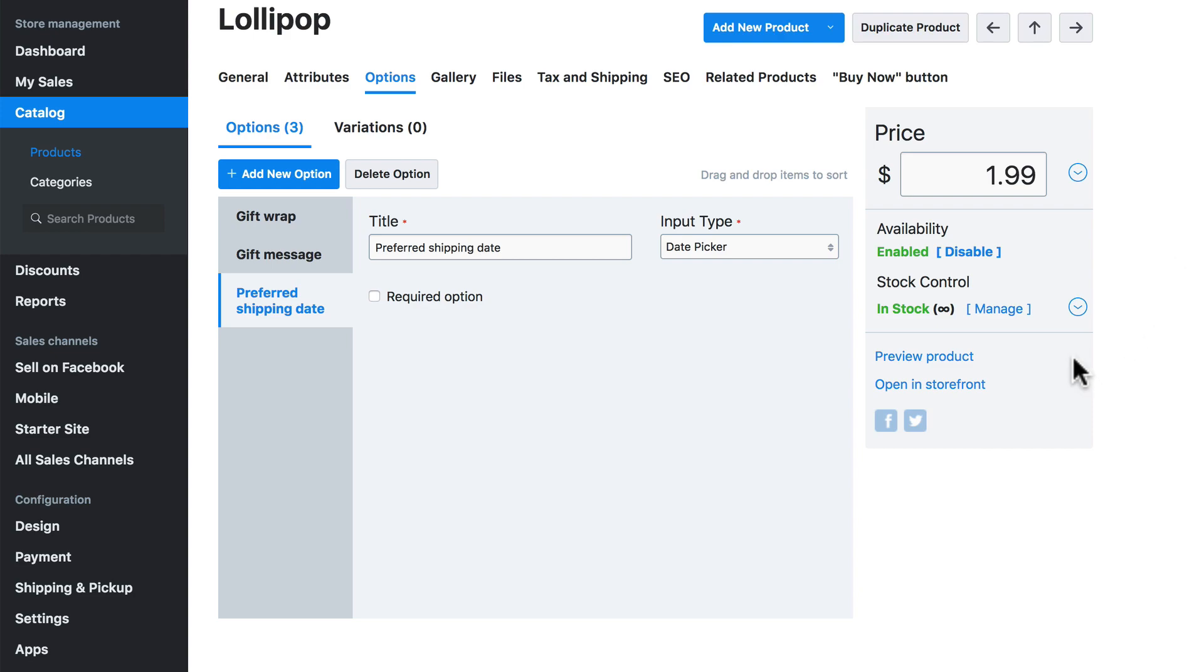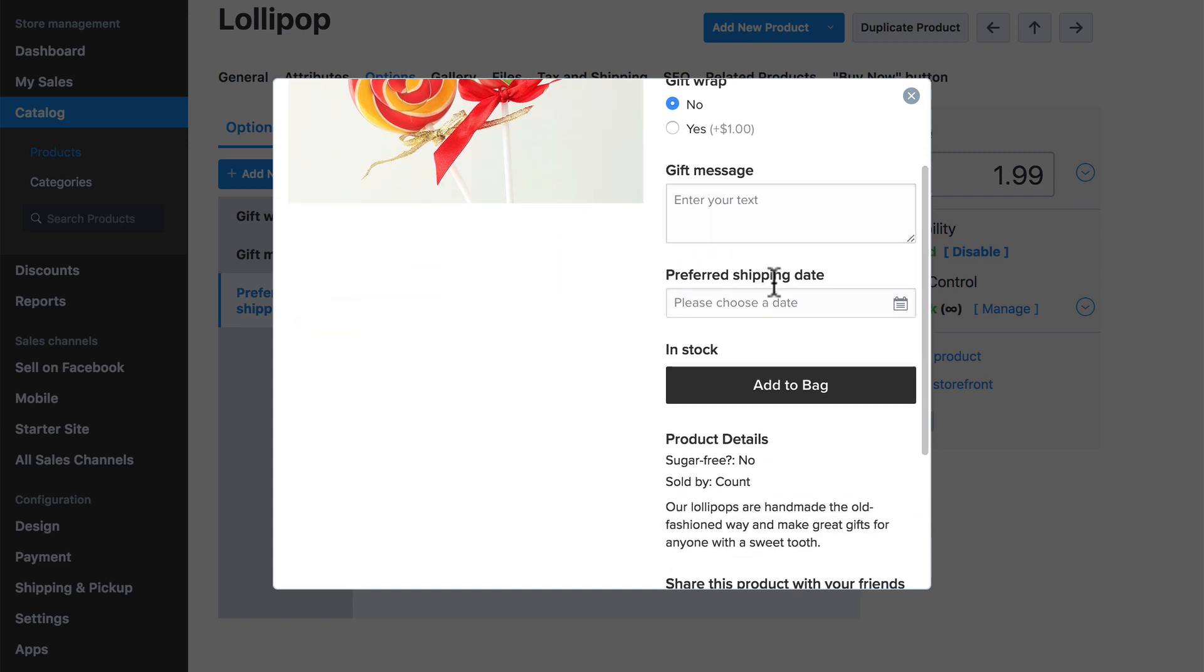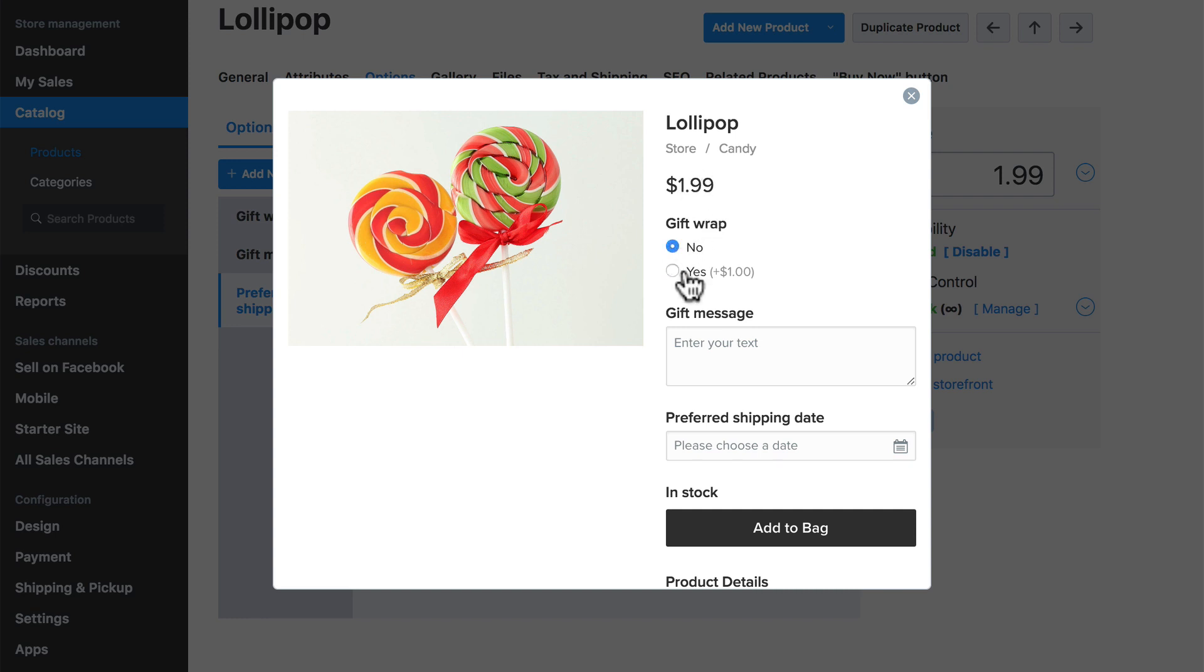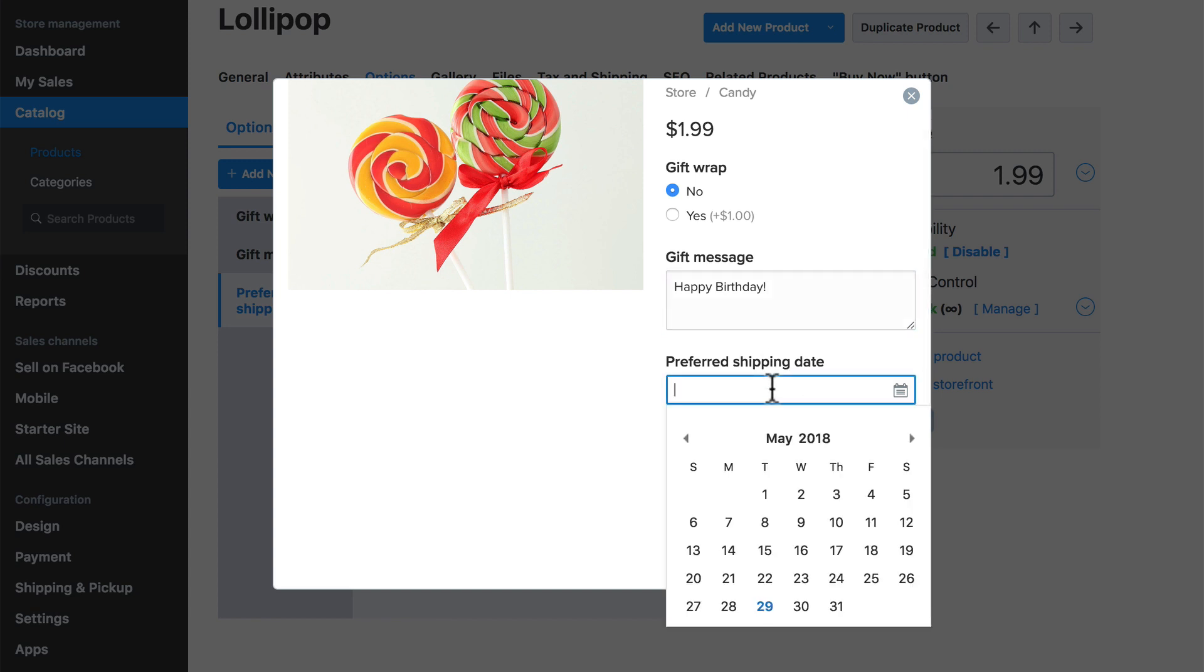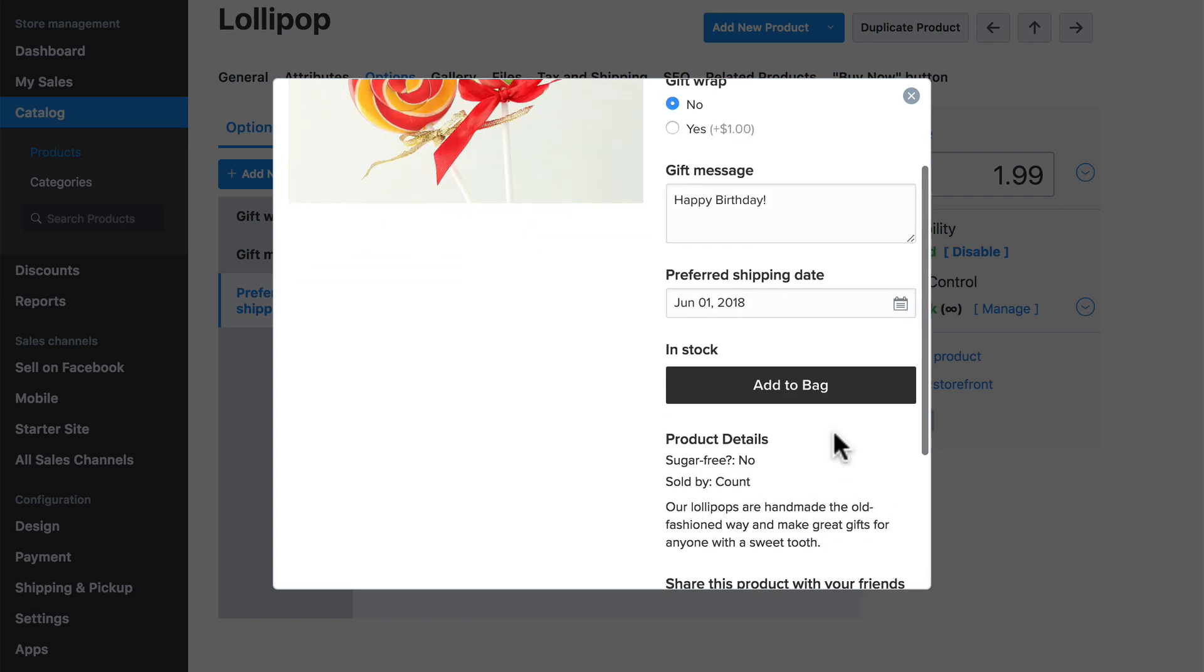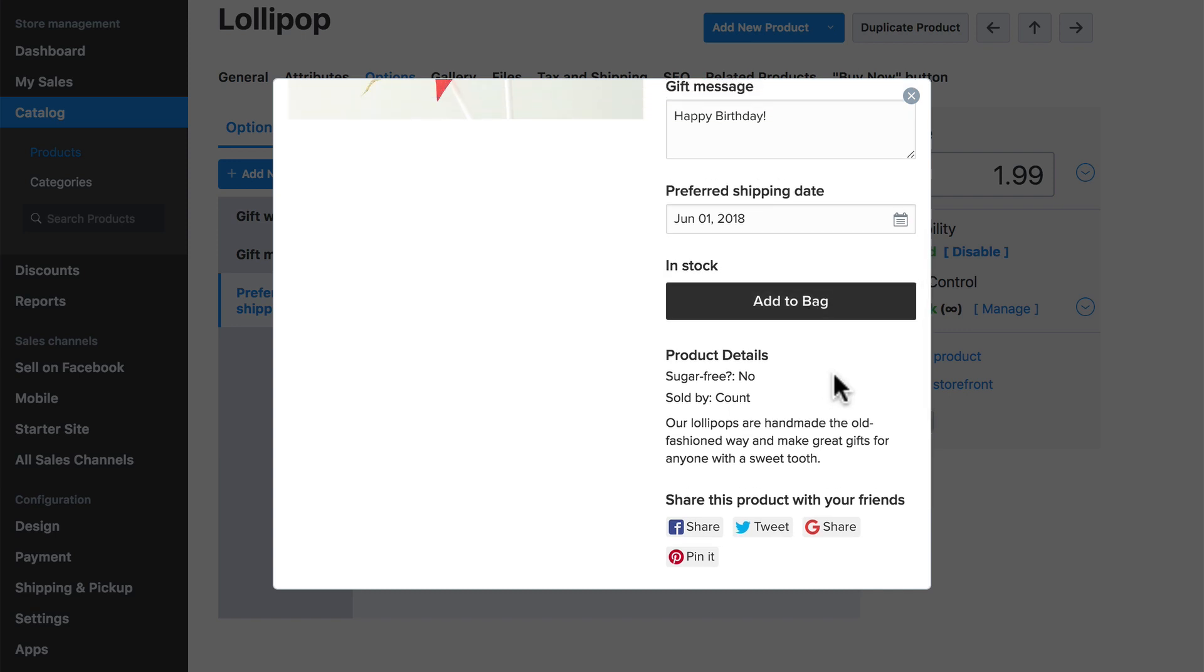Now we'll click preview product to see how this is going to look to customers. We have our image, our price, our product title, and now we have some other information that the customer might give us. They can select yes if they want it gift wrapped, and notice that it alerts them that it's going to be an extra dollar and it in fact changes the price on the fly if you select that. They can type in a gift message here. And for preferred shipping date, they can select a date that they want it to be shipped on. Then we have the usual product details and add to bag option.